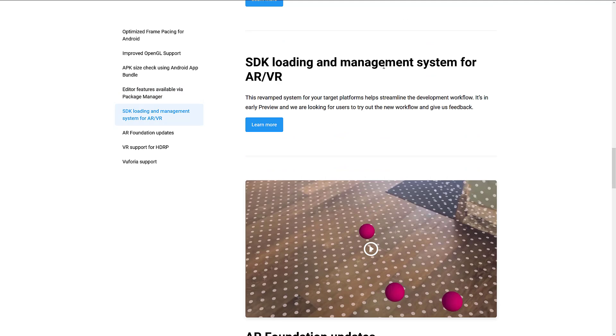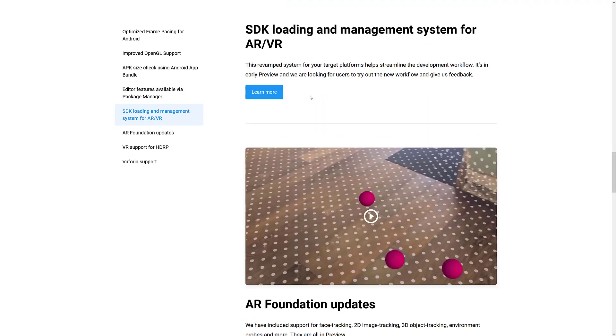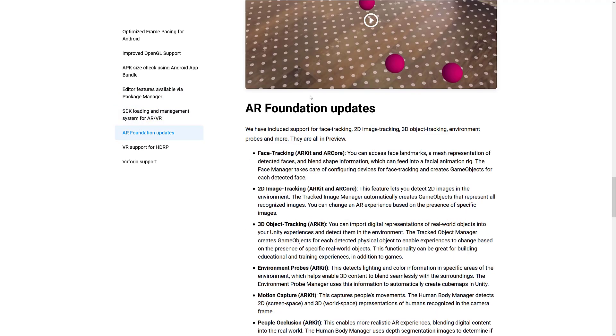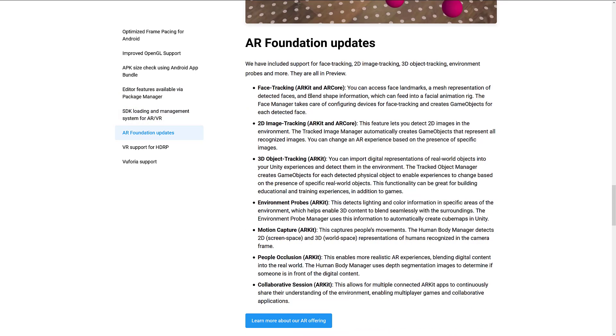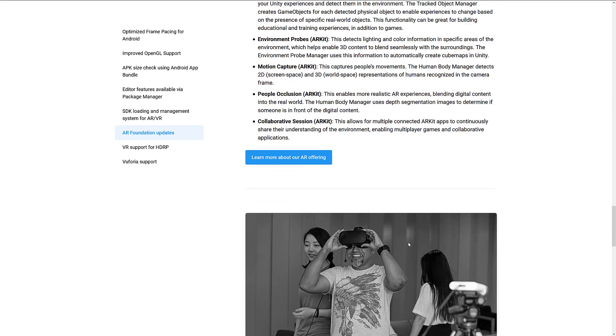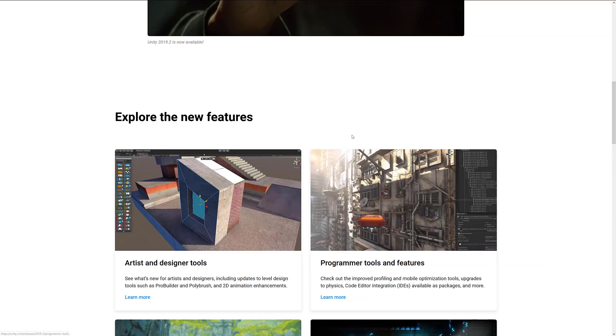SDK loading and management system for alternate reality and virtual reality, and a bunch of AR updates, including face tracking, 2D image tracking, 3D object tracking, environment probes, motion capture, people occlusion, and collaborative sessions. And that, my friends, is everything in this particular release.